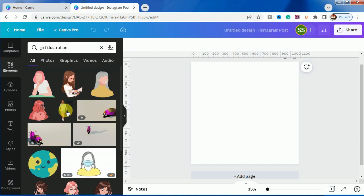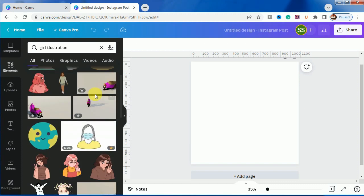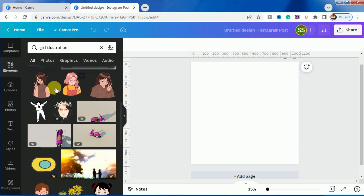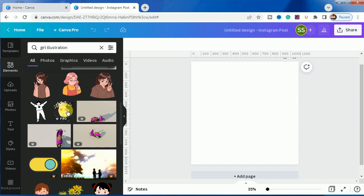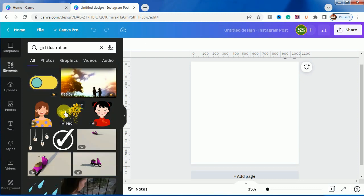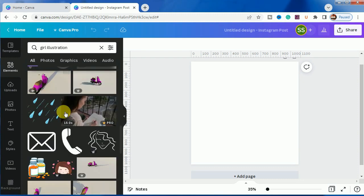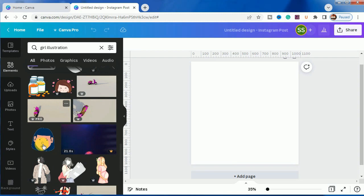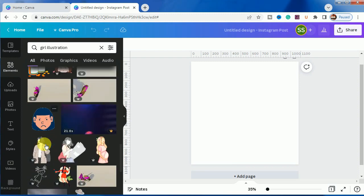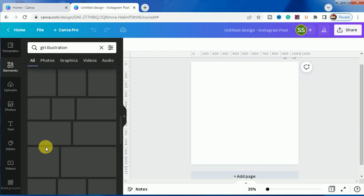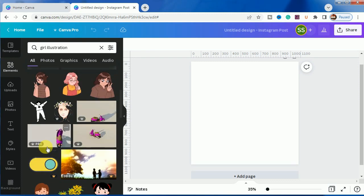As you can see, these are free elements - no pro symbol is showing here. These are some pro elements. Most of the illustrations are for free as you can see here. Please scroll down. As you can see more free elements here.